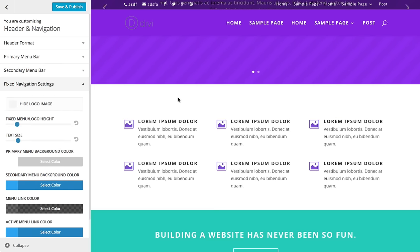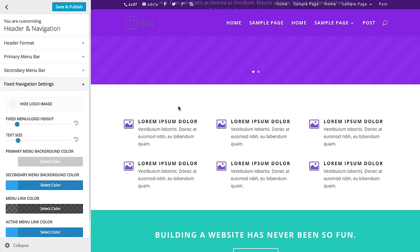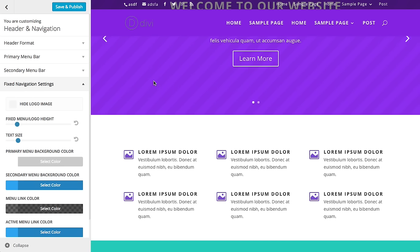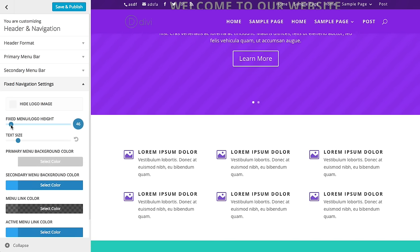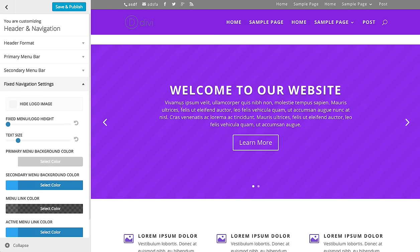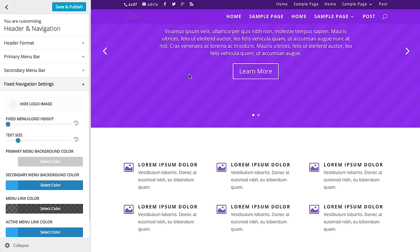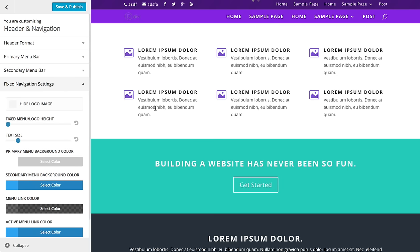Finally, we have the fixed navigation. This is the navigation bar when it's in its fixed state as you scroll. You'll notice as you scroll down, the header gets fixed to the top of the screen — we call that the fixed header when it sticks to the top. You can adjust the styles for that independently. For example, I might make it a little bit smaller. So if I scroll up it goes back to its normal state, and when I scroll down it gets smaller — I've adjusted the fixed menu height independently.